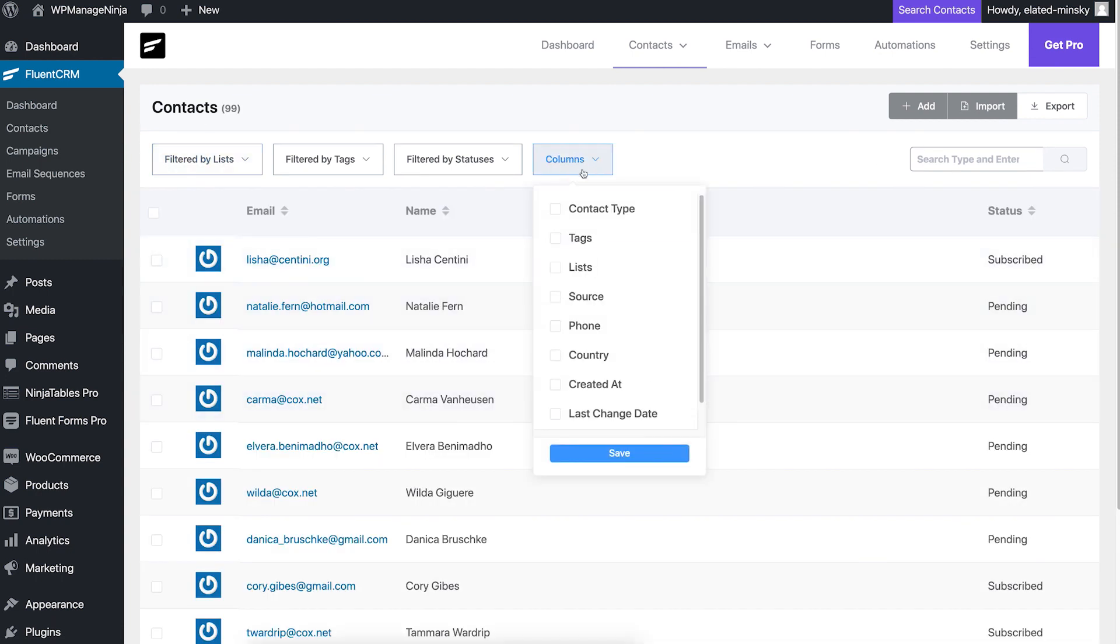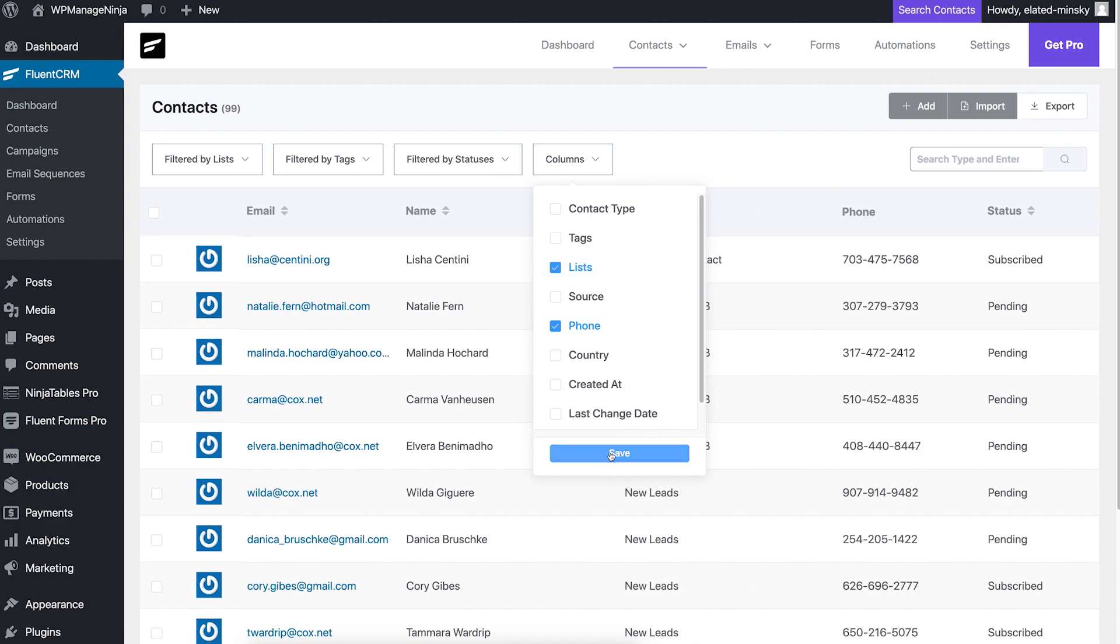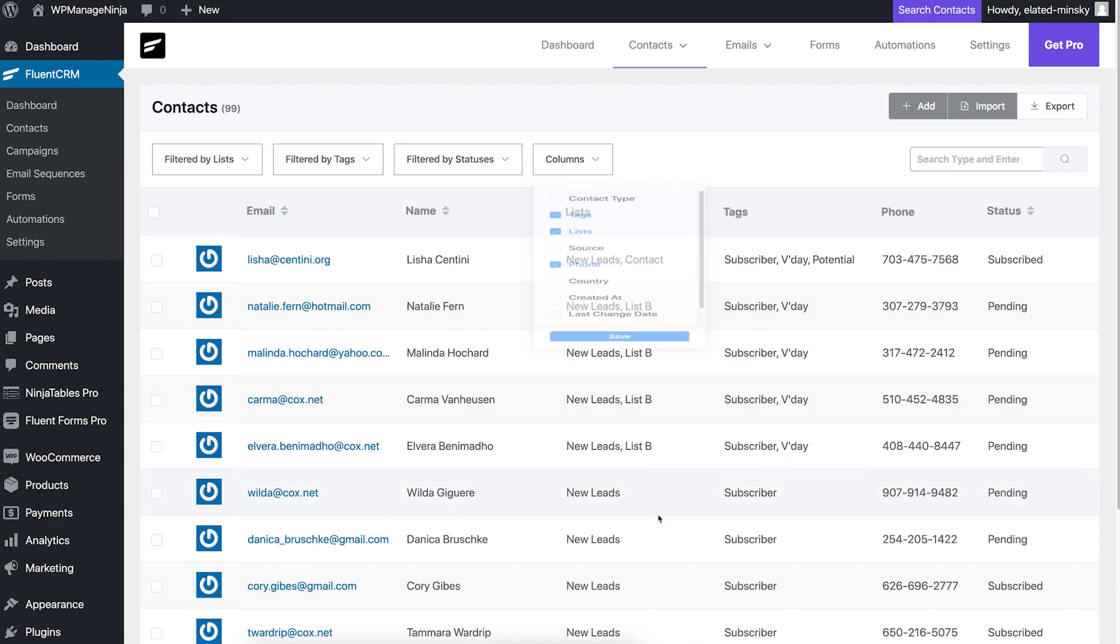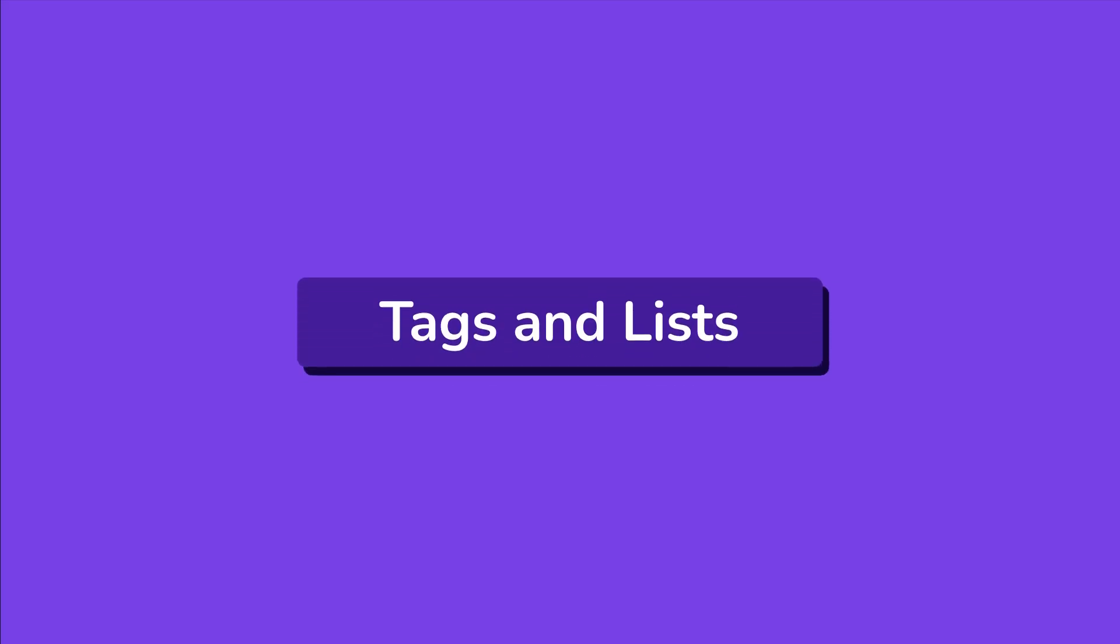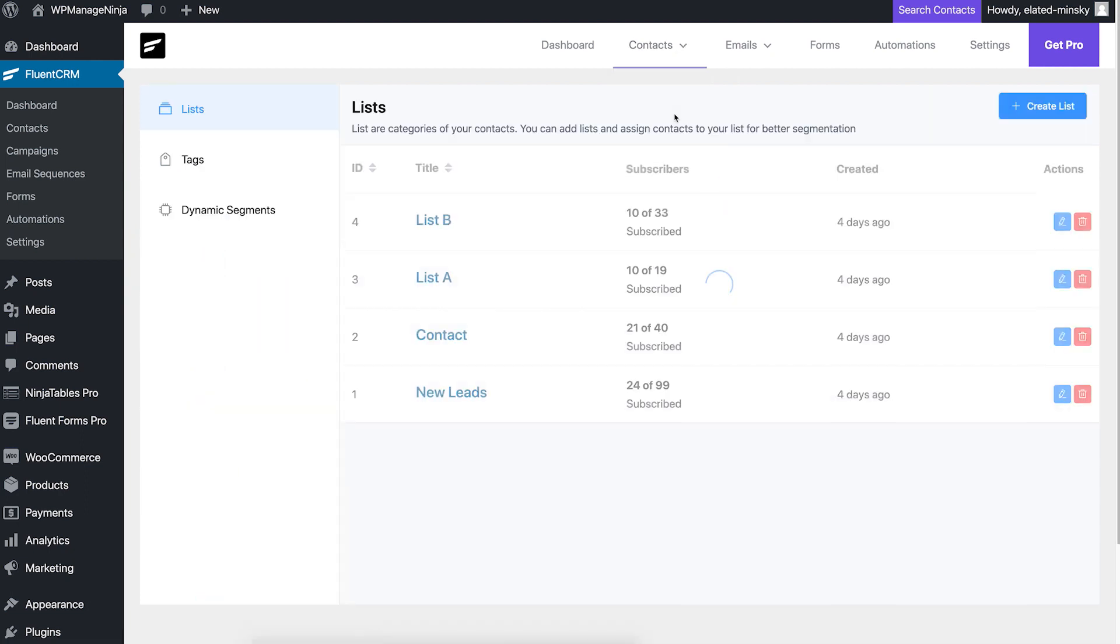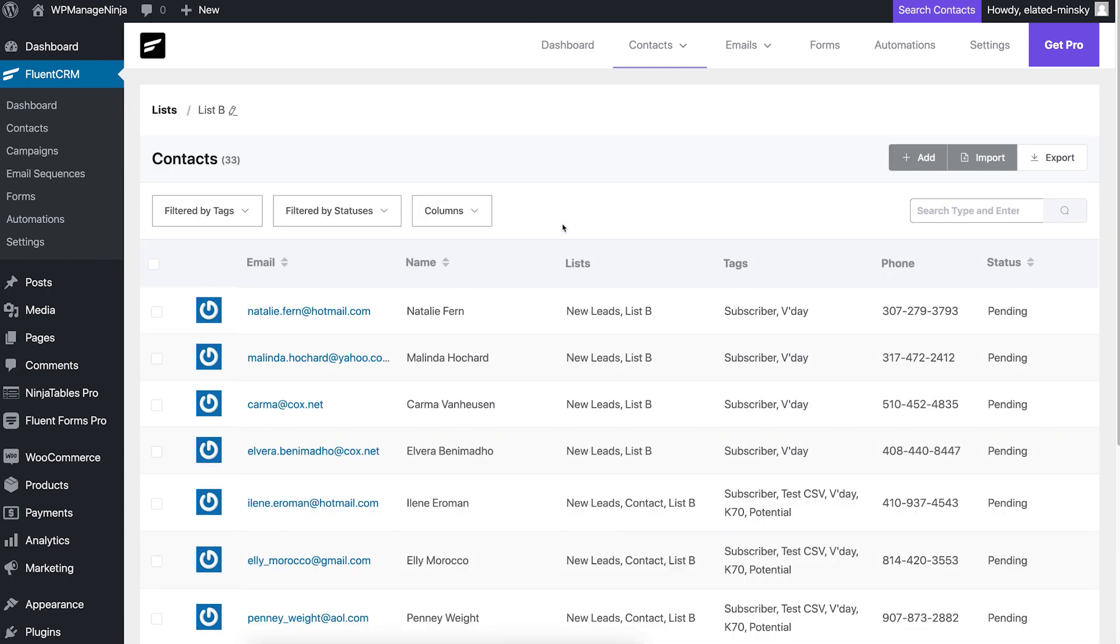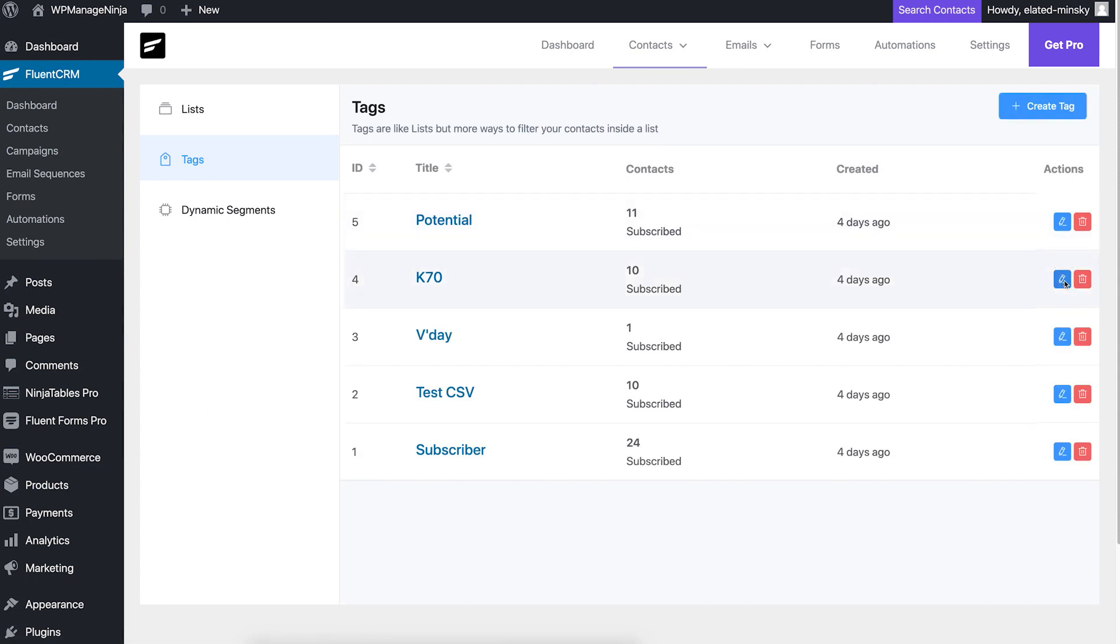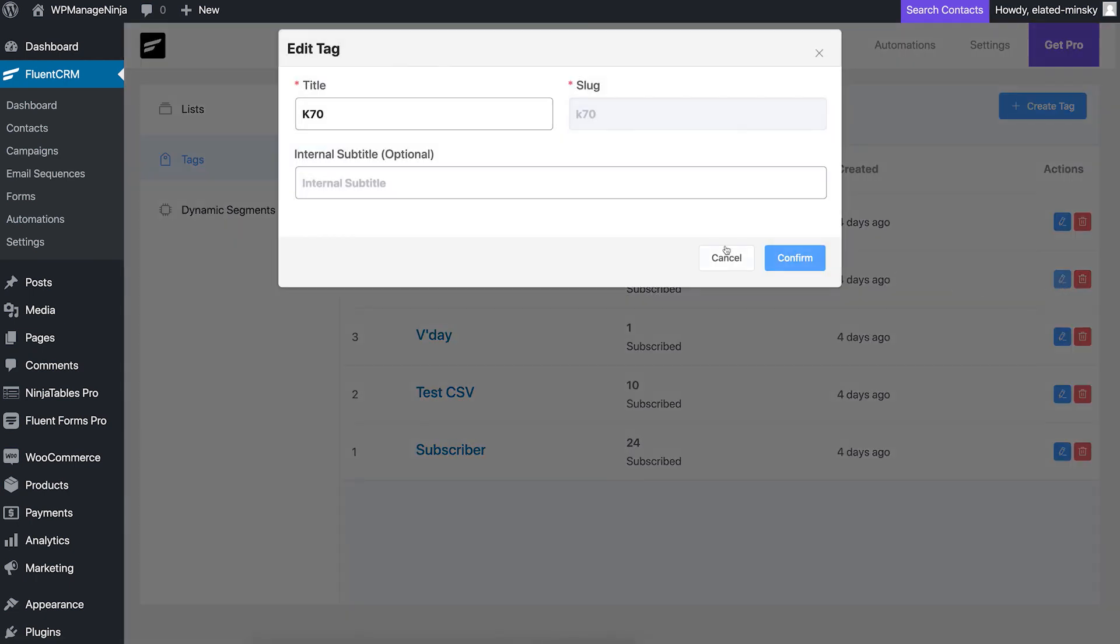Now that your contacts are loaded onto FluentCRM, let's get them sorted and organized. Being able to anticipate a customer's next purchase interest is important for e-commerce business. FluentCRM lets you segment your contacts based on lists and tags. You can add contacts into specific lists or add tags to them according to your needs.